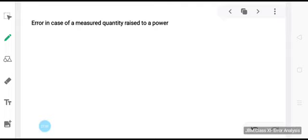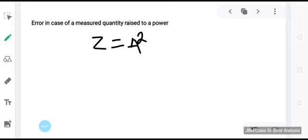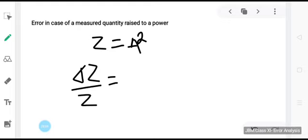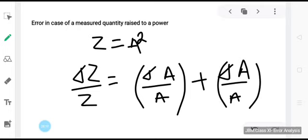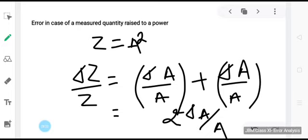Now, error in case of a measured quantity raised to a power. Say Z = A². Then δZ/Z = δA/A + δA/A = 2 × (δA/A). So the relative error in A² is 2 times the error in A. In general, the relative error in a physical quantity raised to the power k is k times the relative error in the individual quantity.